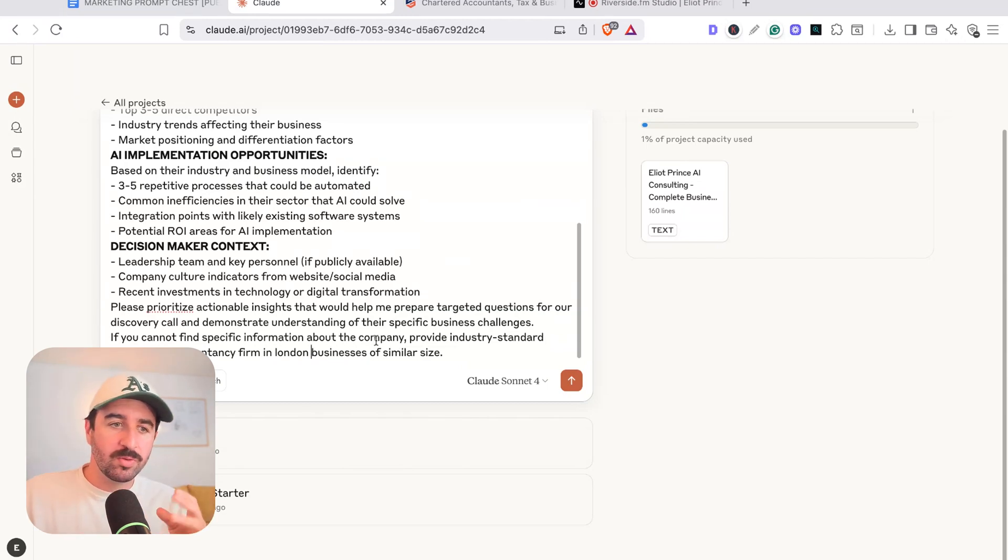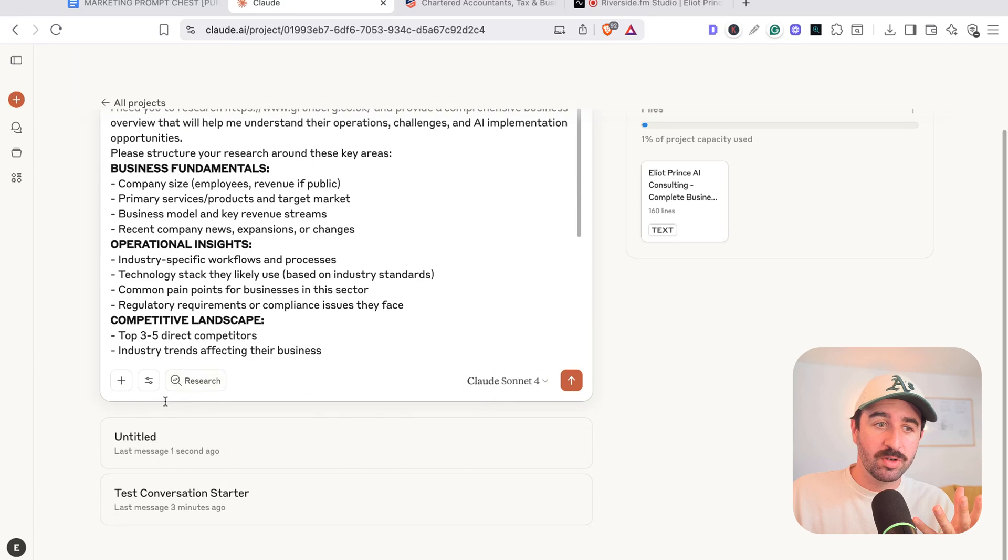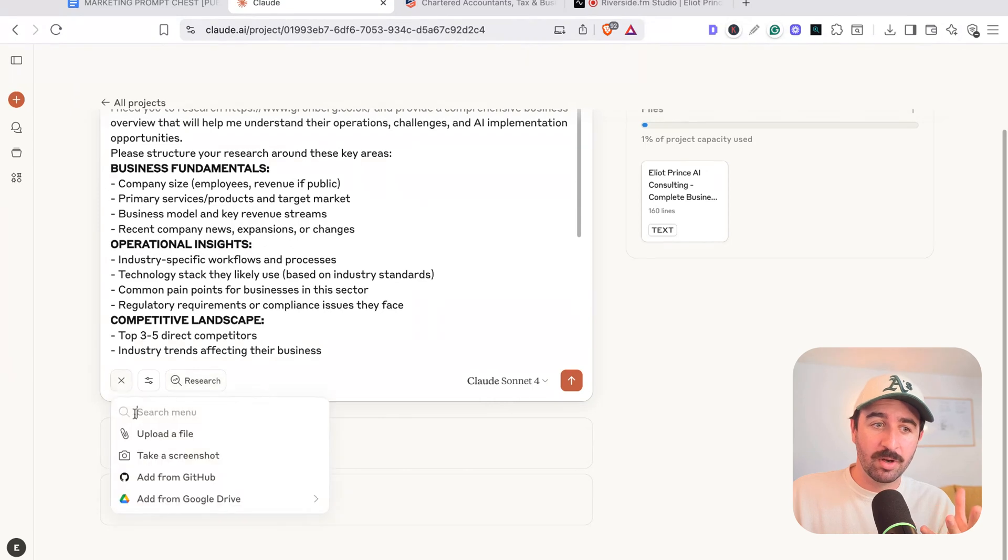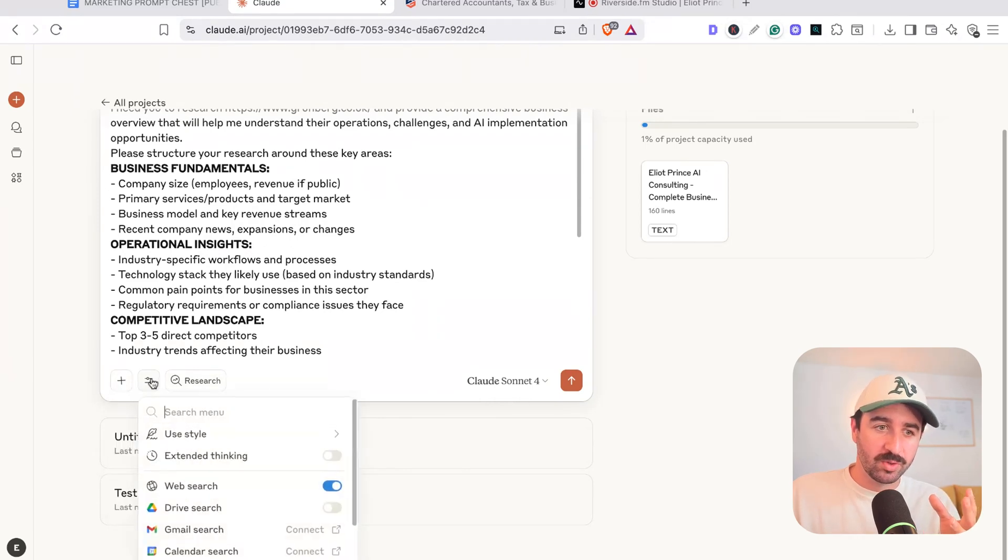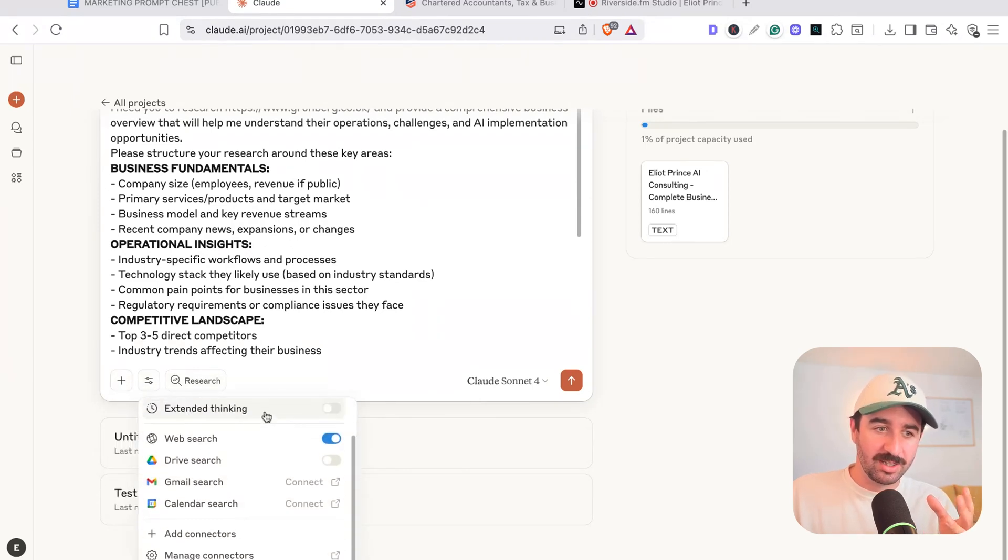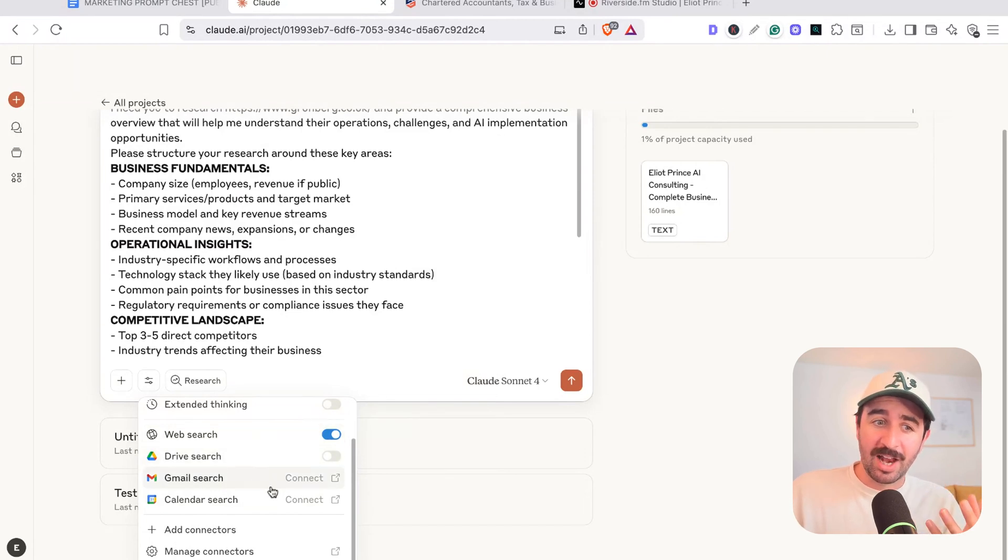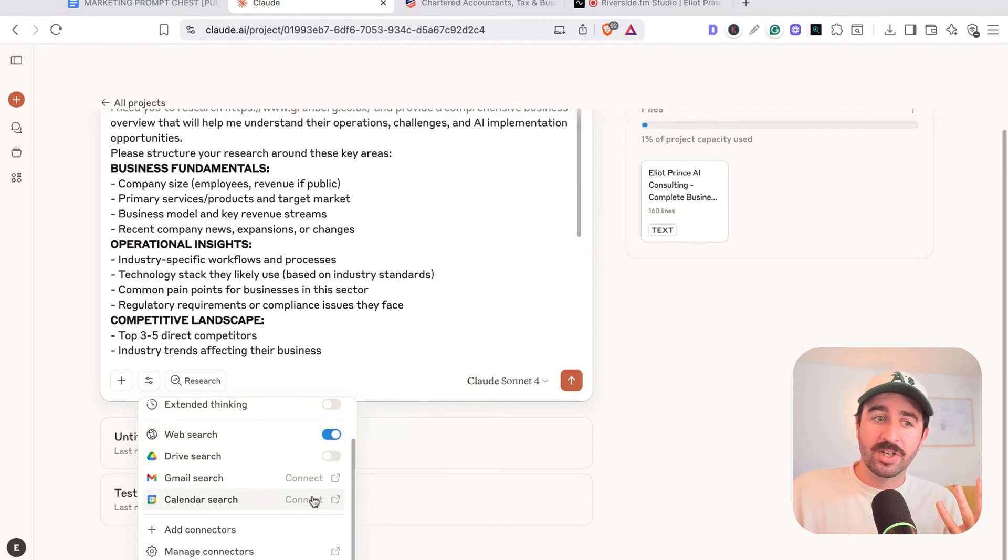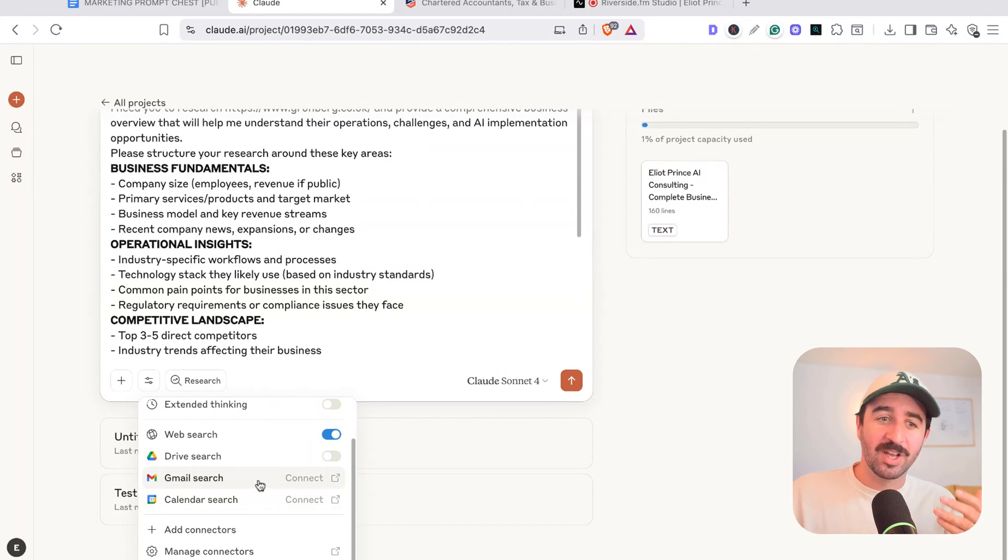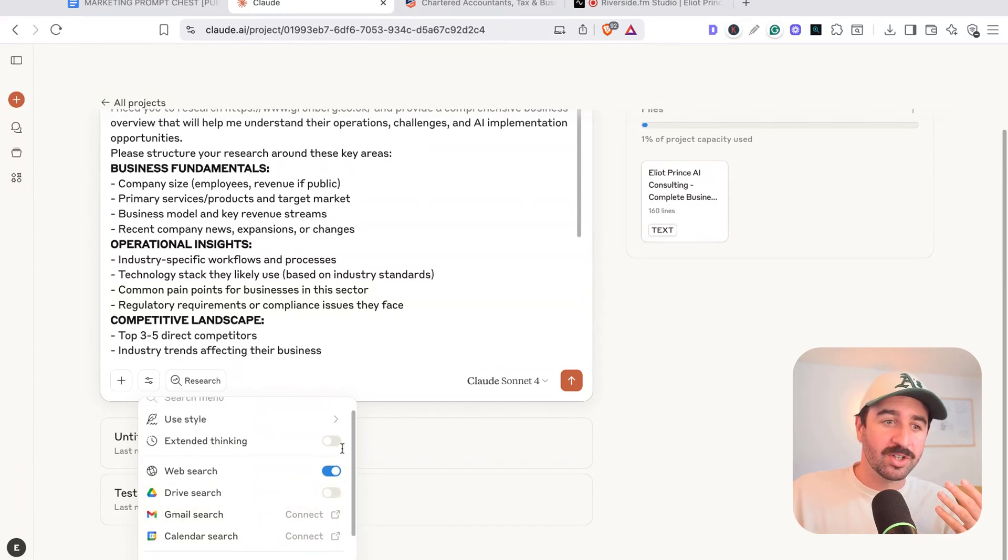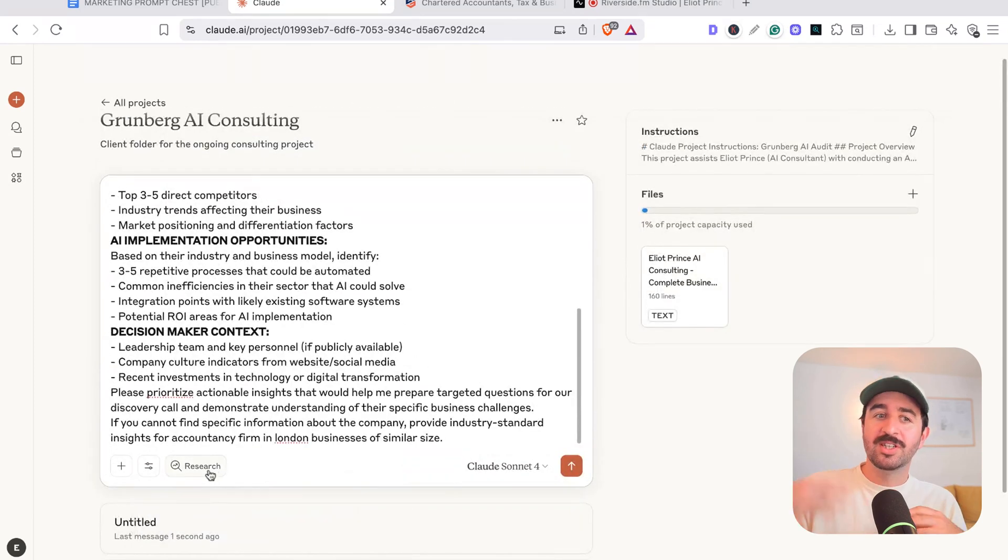Now in projects, what's cool is you have all the normal Claude features. So you can add uploads and files and all sorts of things. You can add different search tools so you can have extended thinking. You can even connect it to your Gmail and calendar search so you can find stuff. Say you're emailing back and forwards with a particular client, you can connect all that up as well as other things and search your Google Drive as well and select different styles.